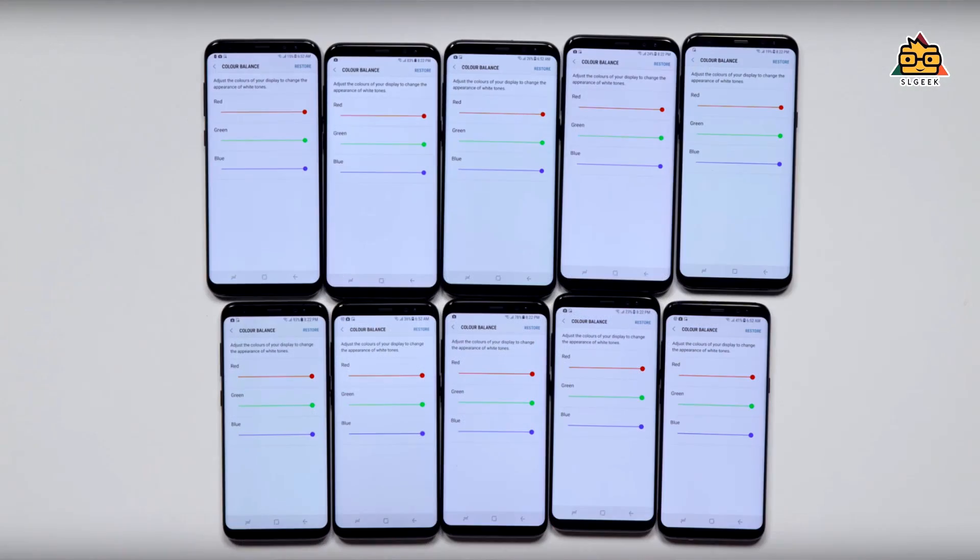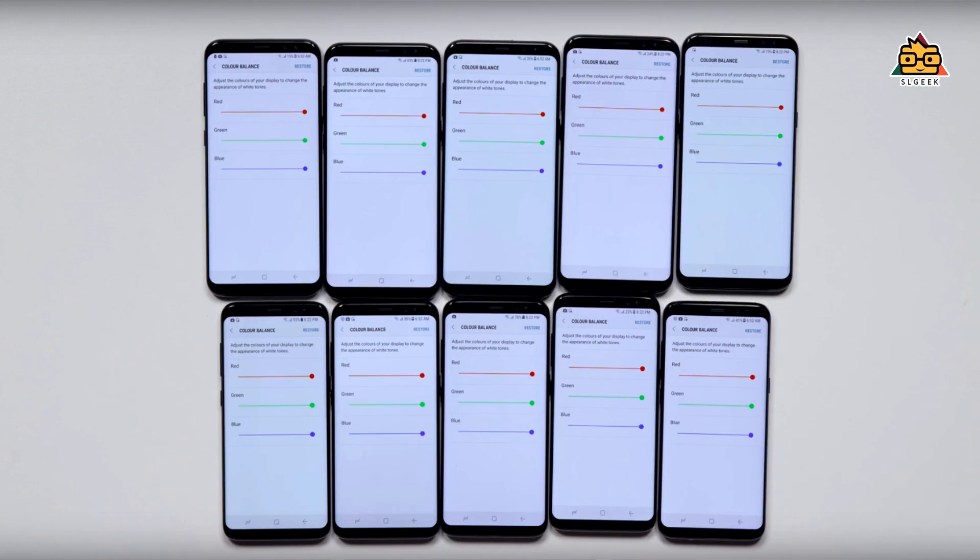Samsung Galaxy S8 comes with a 5.8-inch screen, and the S8+ has a 6.2-inch Super AMOLED display. The pixel density provides a high-quality display experience.